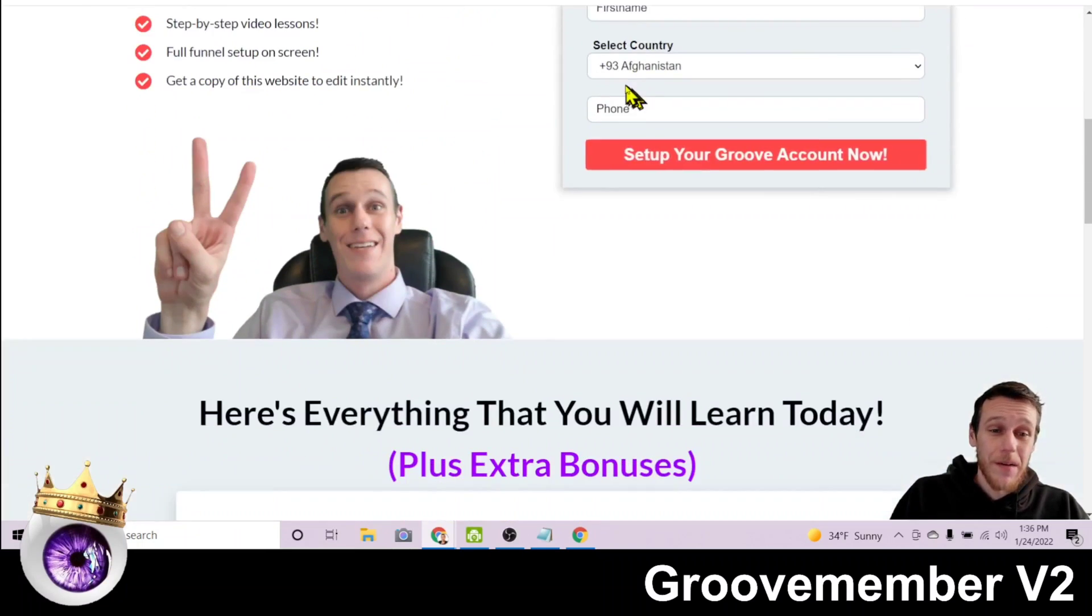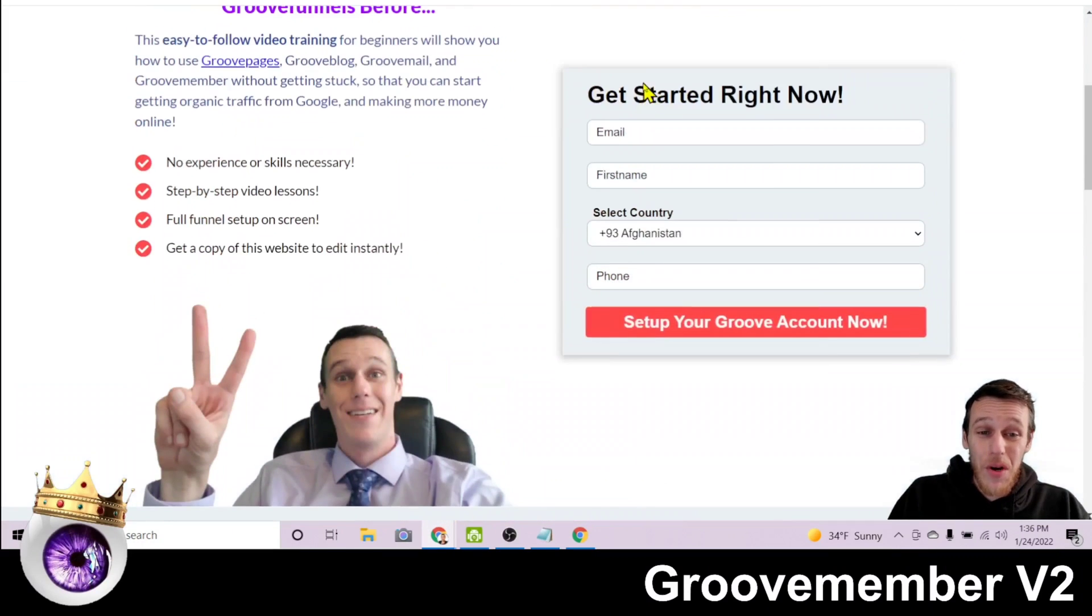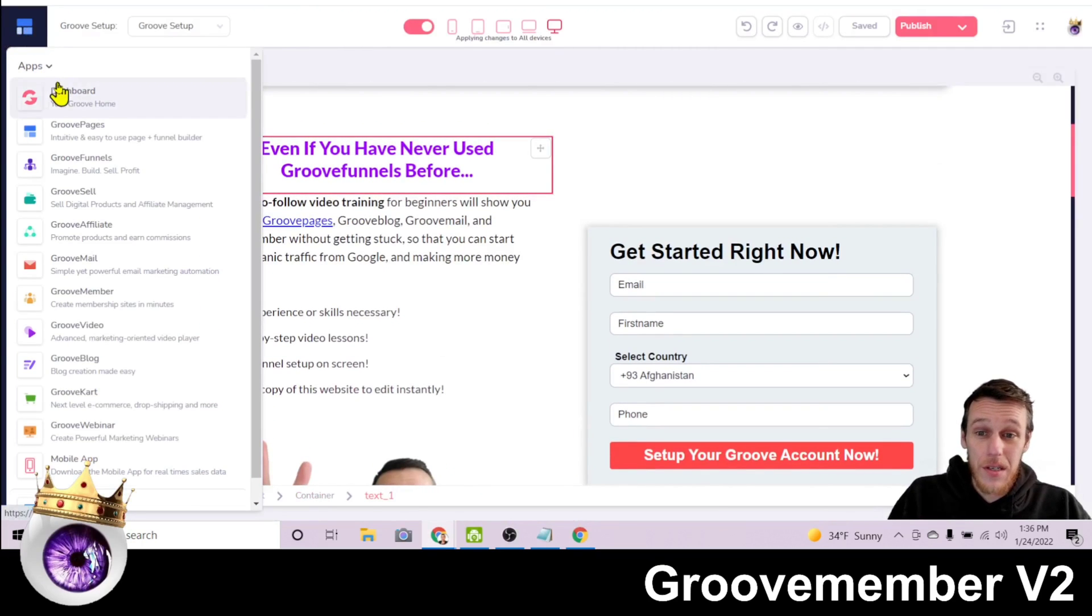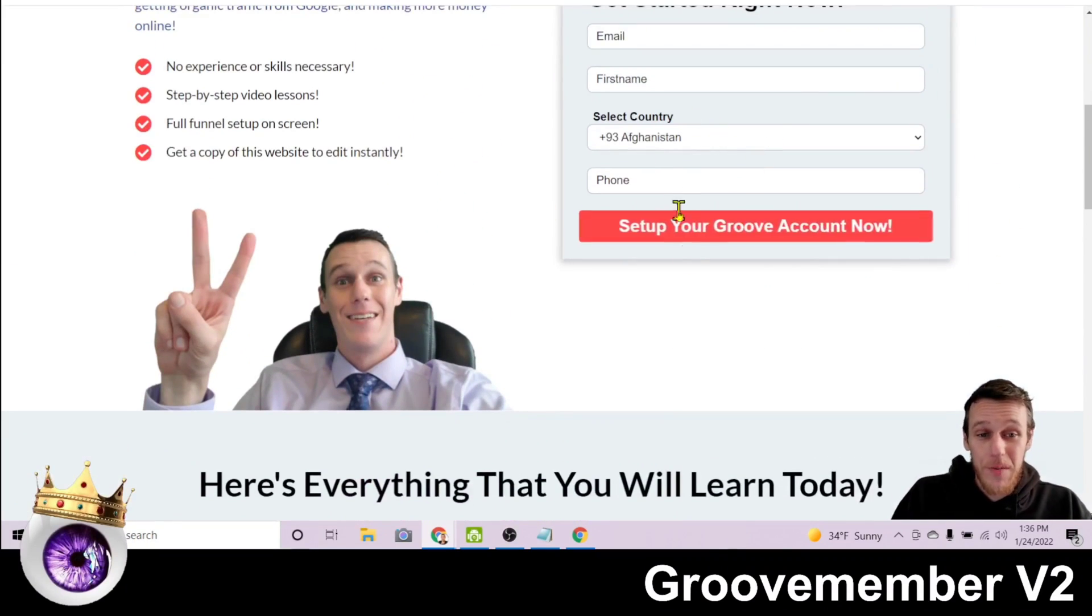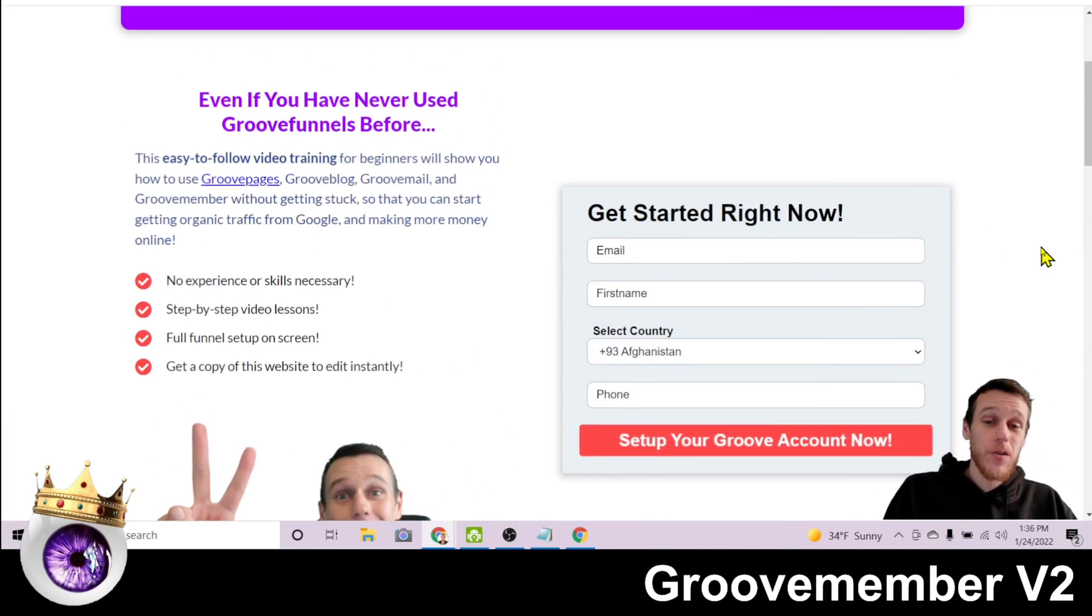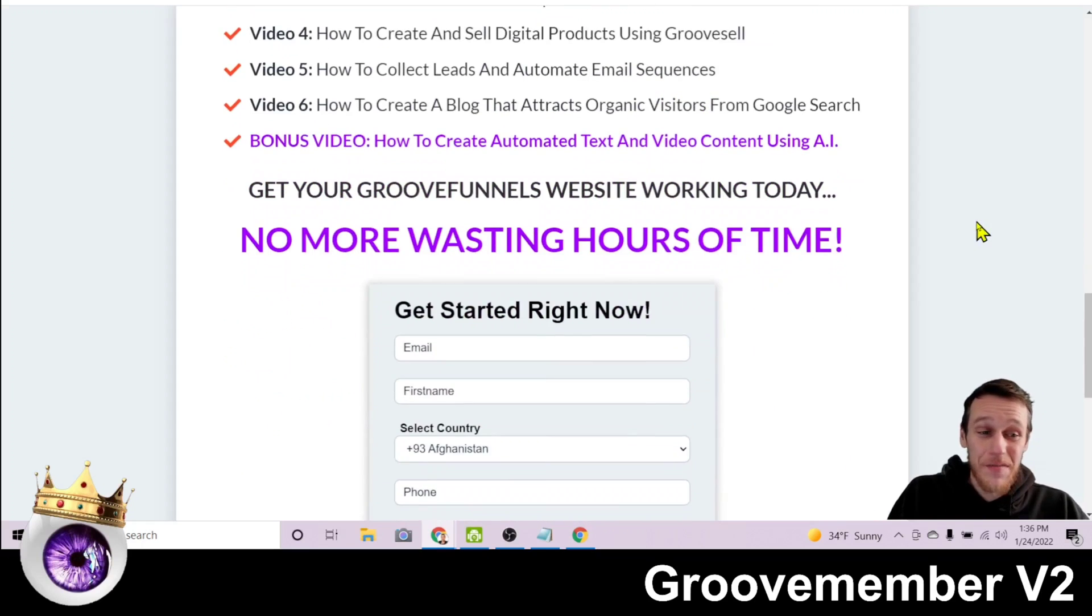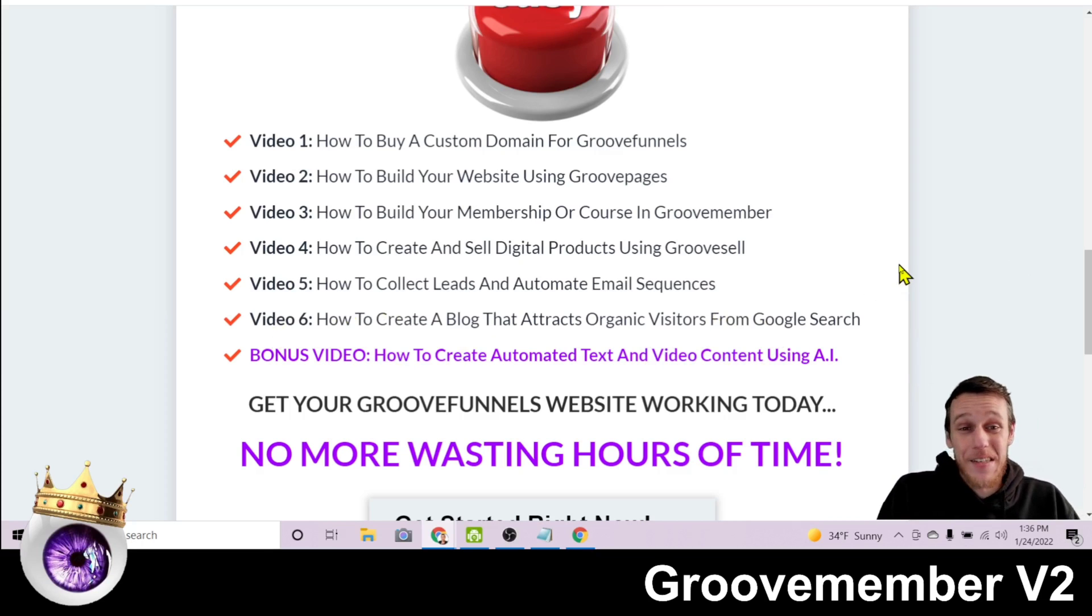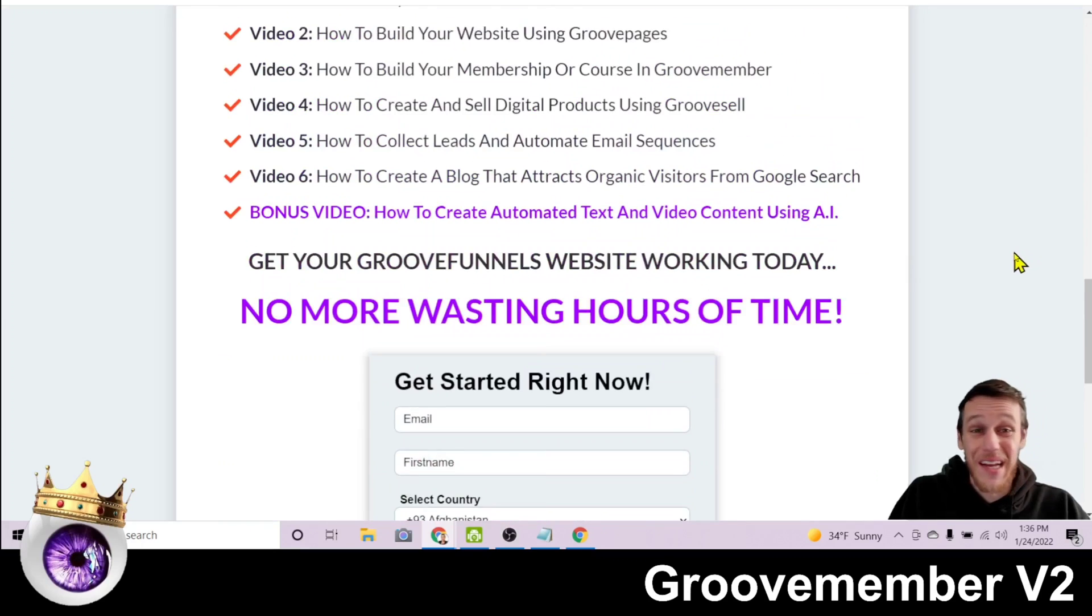And as soon as they do that, they're opted in to my email list so that I can send them email updates. Here's what the website looks like to visitors. And this is the exact website that I set up inside of this GrooveFunnels setup membership. So if you want to see me set up this website live, then put your information in here and sign up. The idea of this course is to get your GrooveFunnels account set up today instead of wasting a bunch of time doing month long challenges or watching hours and hours of tutorials. This is very brief. It's only a few hours long, two to three hours, a series of videos. You can see six videos, seven videos, including the bonus video where I show you how to use AI to create automated text and video content.